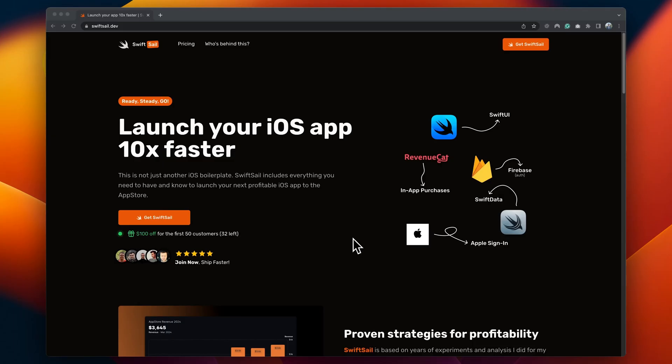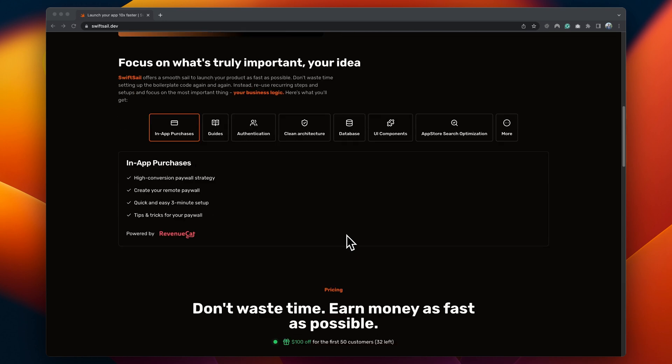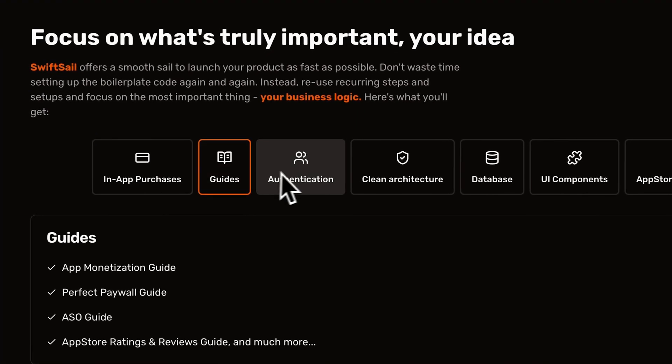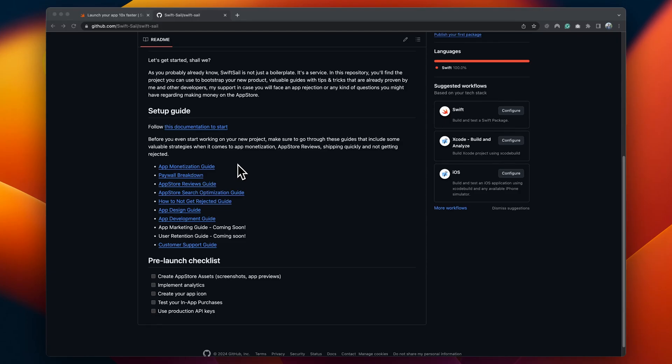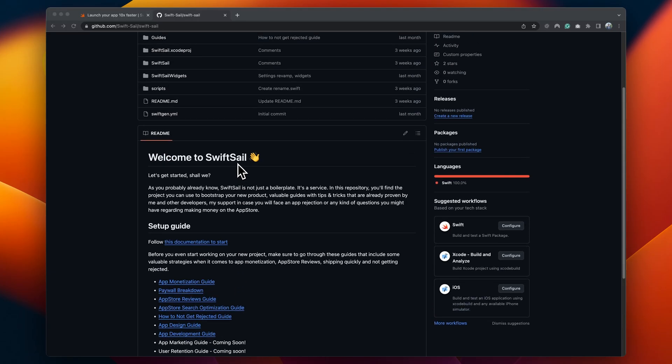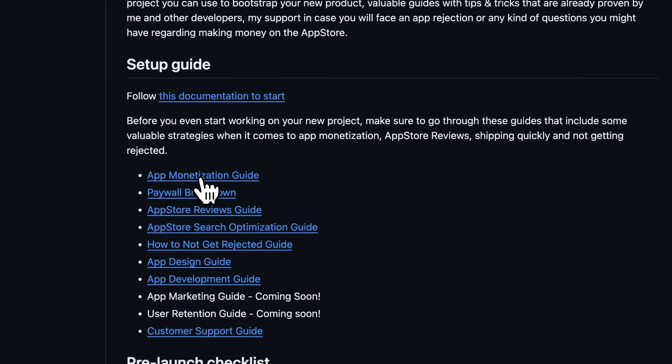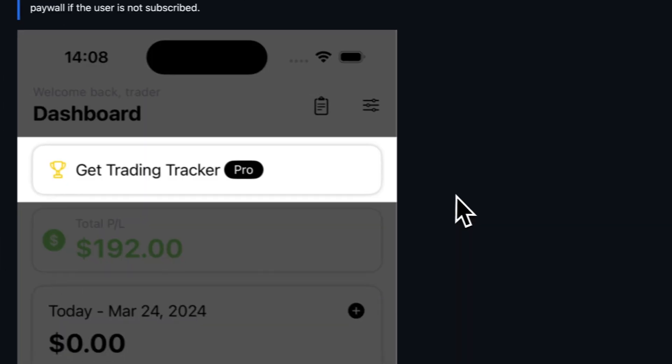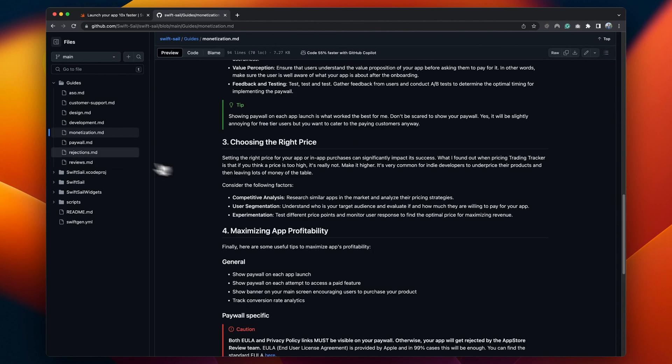SwiftSail is a package of a starter iOS project that you can use to build your own iOS app as well as a bunch of valuable guides where I'm sharing everything I know about building apps and making money off of them consistently.